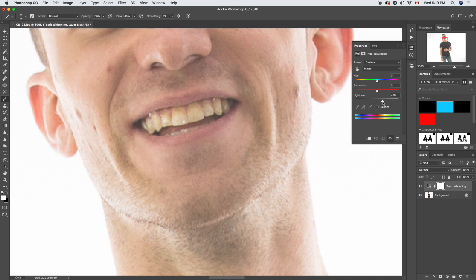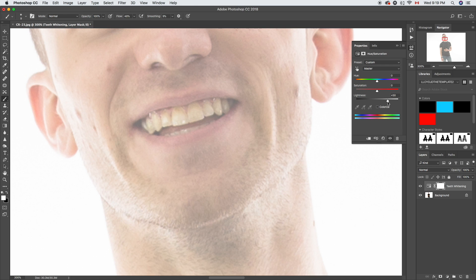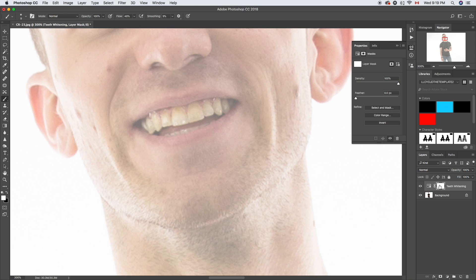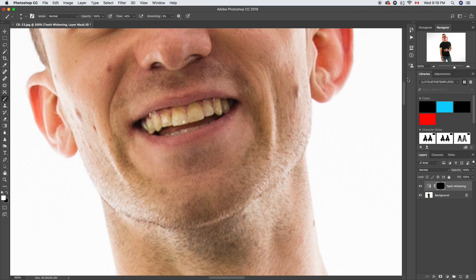We're gonna lighten things up to about 50. Now it looks a little weird here, but what we're gonna do is select this and press Command I to invert it so it's all black.